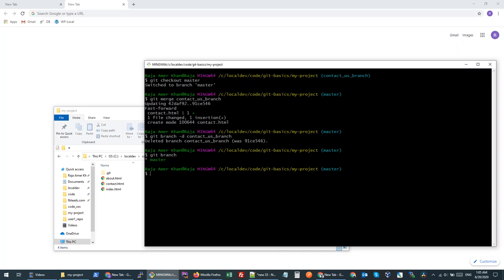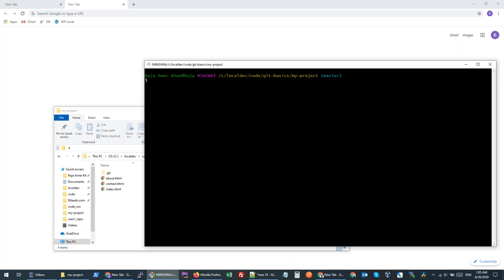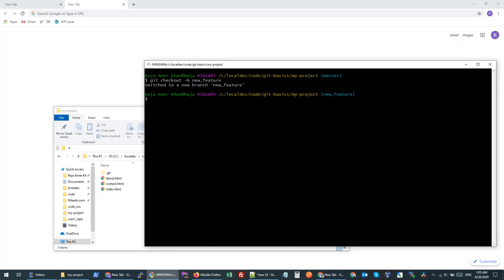Let's say we are working on a branch and we work on some files which were changed at a later point in the master branch — what would happen if we tried to merge? Let's make it happen. I'll create a new branch: git checkout -b new-feature. Inside this branch I want to make a change to the about file. But first, since we created a copy of master, whatever is in master has also come to this new-feature branch.